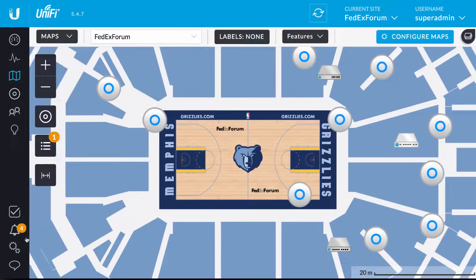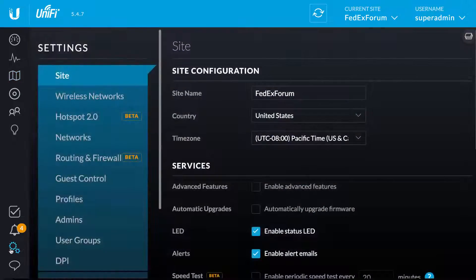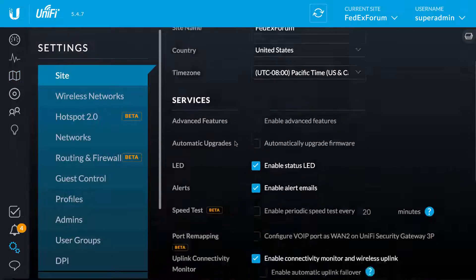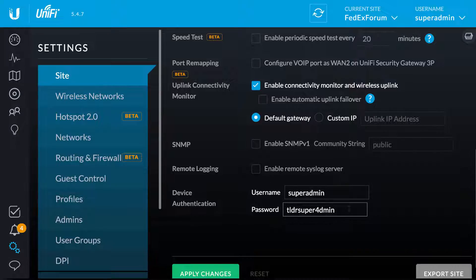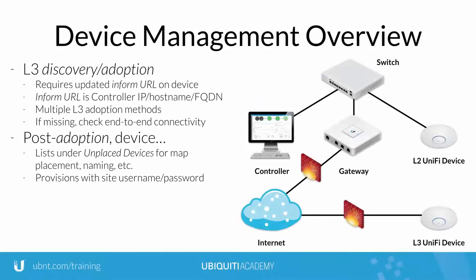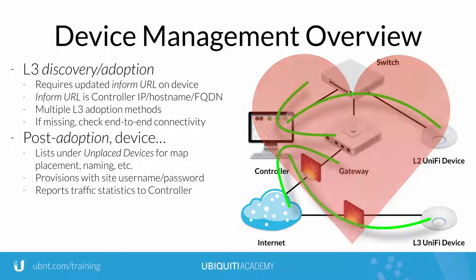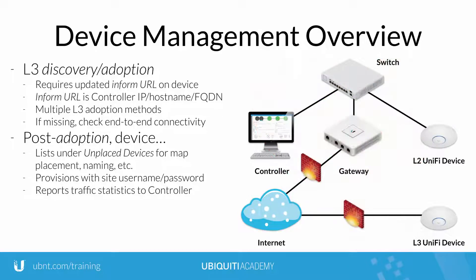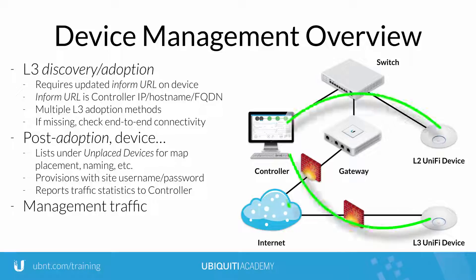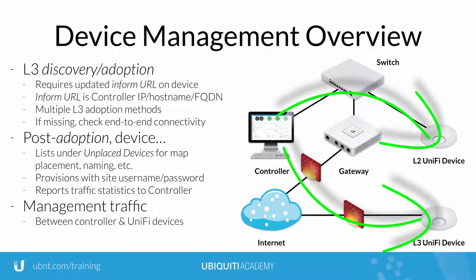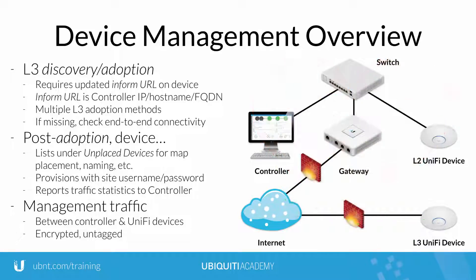After provisioning, the adopted Unify devices take on the site username and password, both of which are required in case either SSH access or readoption to a new controller is desired. Once adopted, the Unify devices begin reporting traffic statistics to the controller. As a final note, all communication between Unify controller and managed devices is encrypted and untagged.